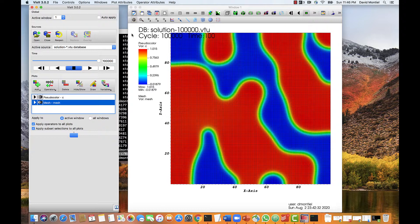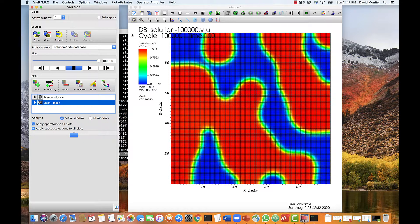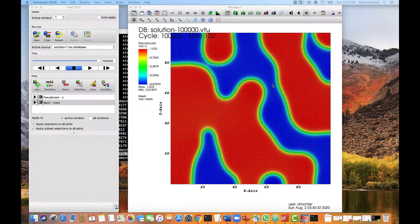This software is also very powerful to do post-processing analysis, such as computing the integral of fields, plotting along a specific line, looking at contour lines, and many other features. And we will look into some of these features in upcoming videos. So we'll conclude this video here.